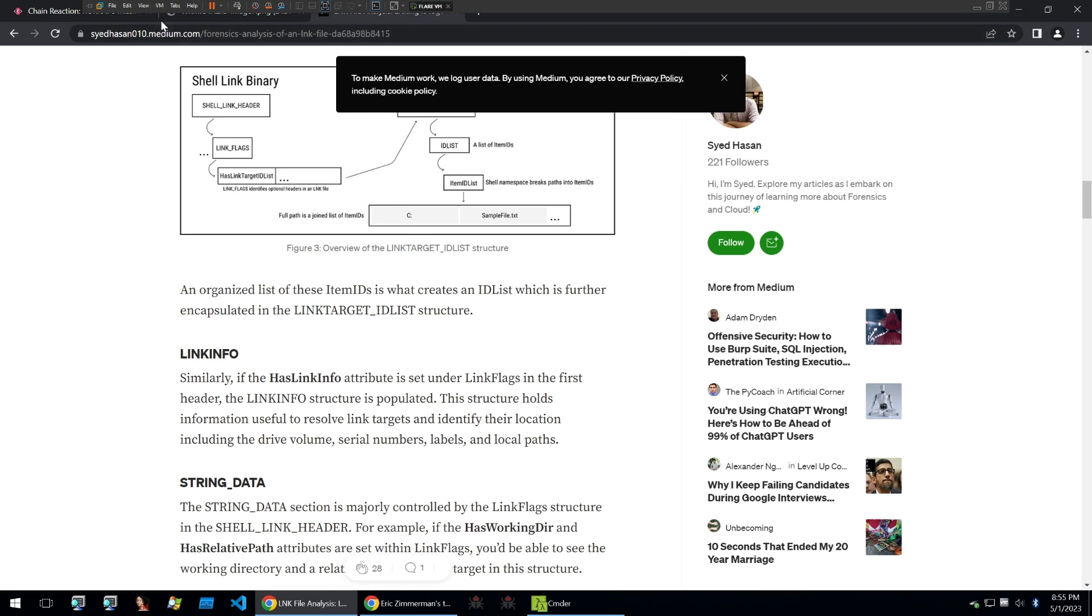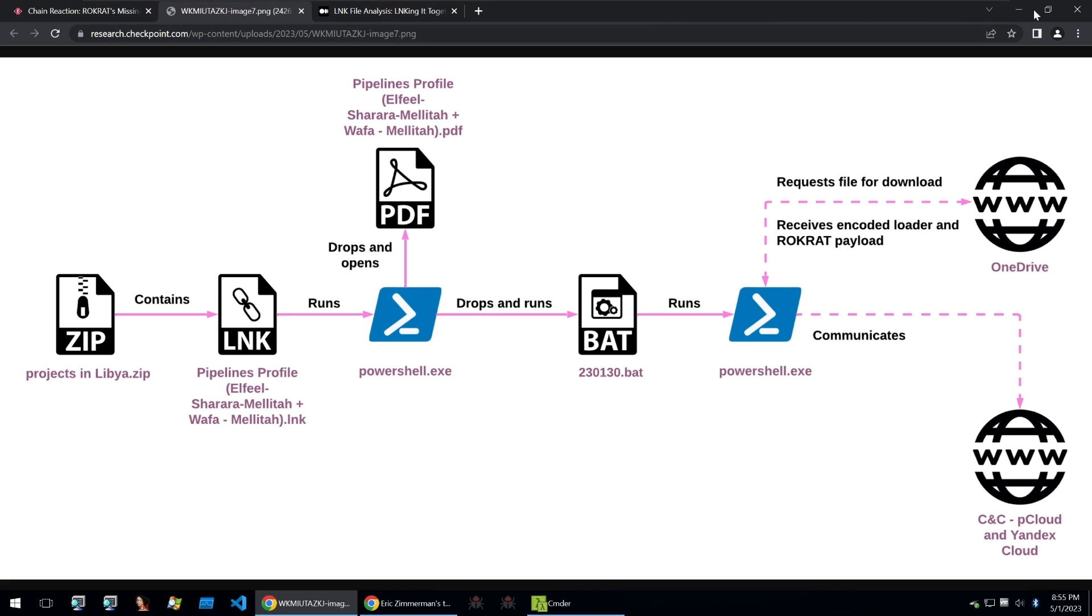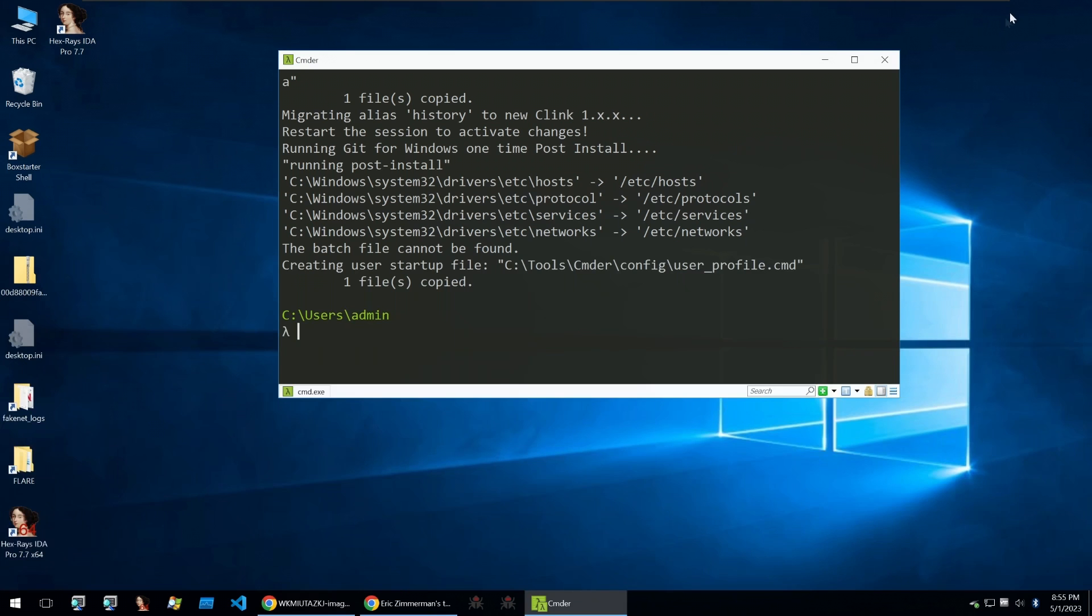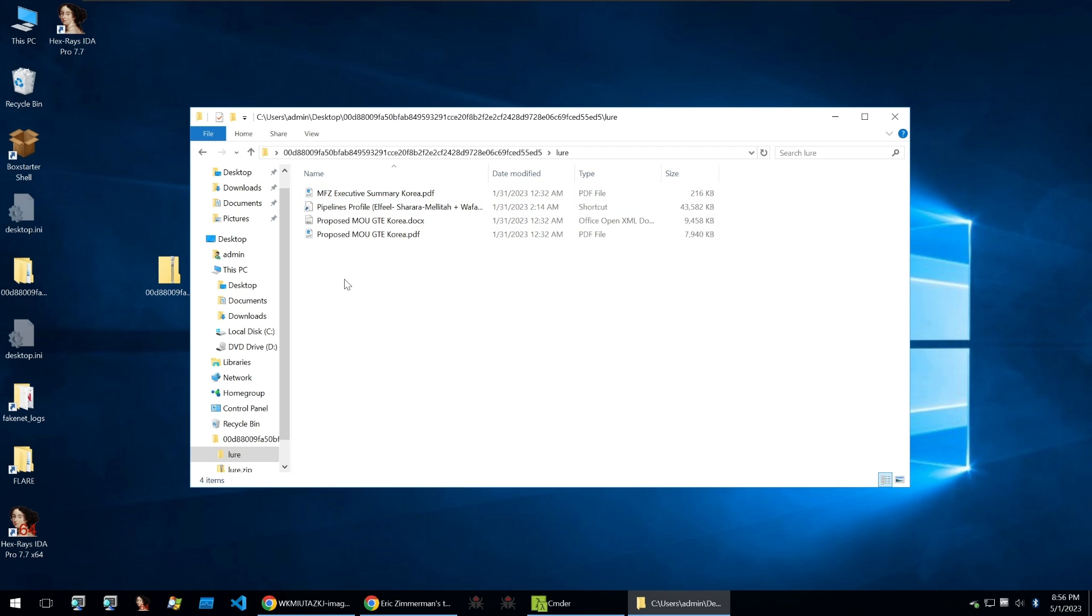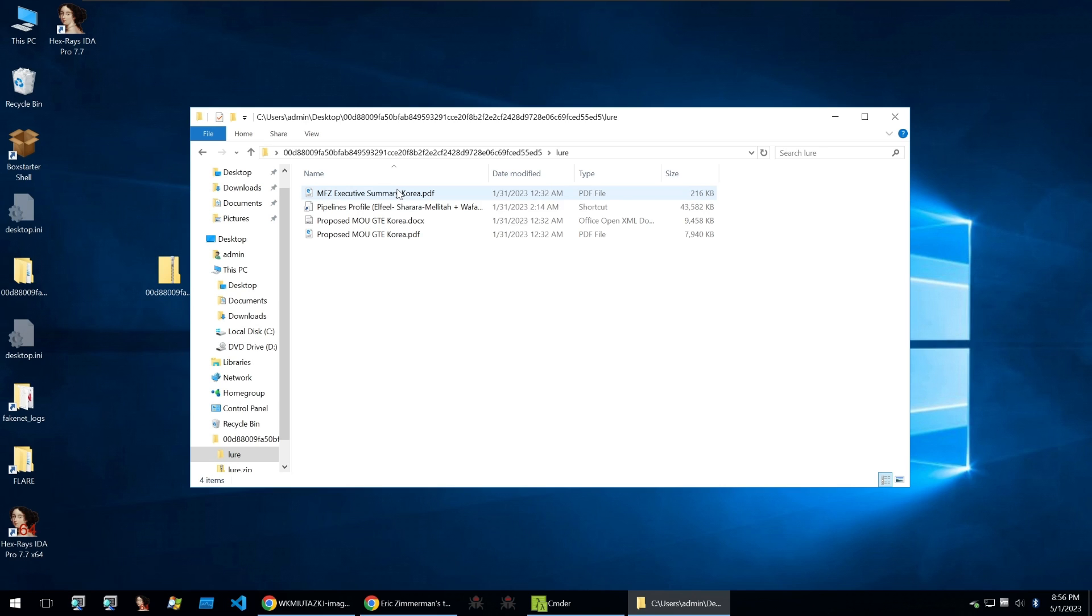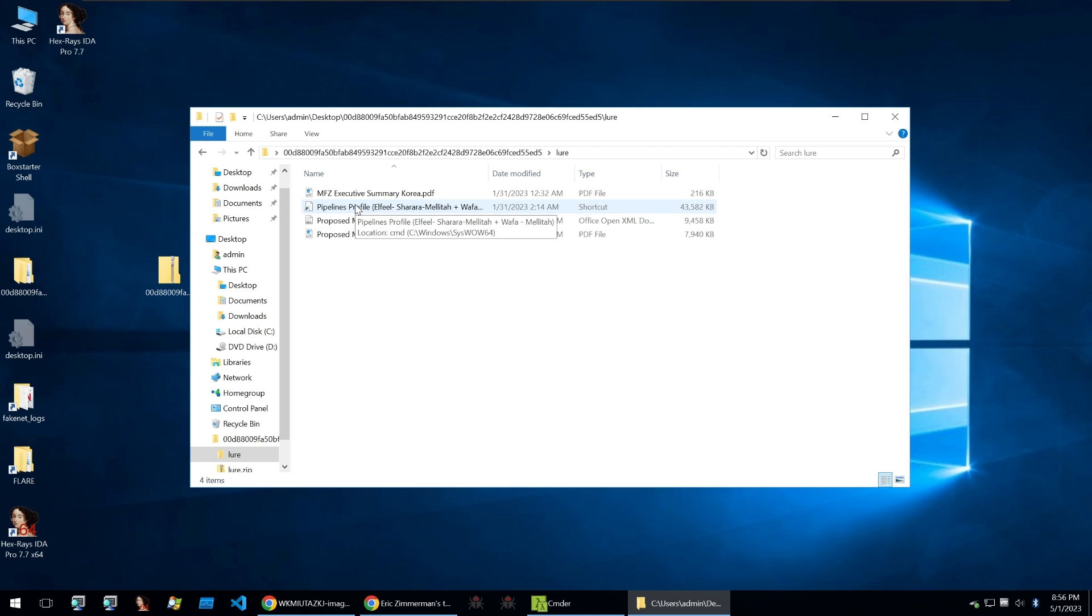Now what we start off with is a zip file. These are the files that you'd be receiving if you were a victim. Just the zip file, you extract it and you're met with some PDF files, DOCX, and a file that looks like a shortcut but is mentioned in the name to be some kind of pipelines profile. This would probably be interesting to somebody who works in government work, so are some of the files that look like proposals for certain political actions, and this shortcut is the start of the infection.